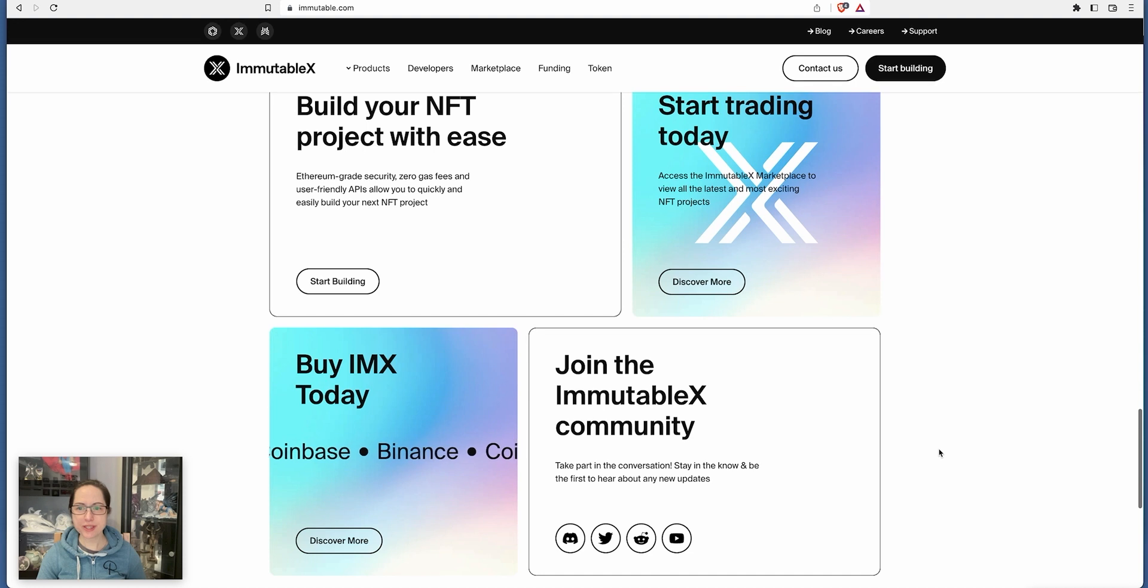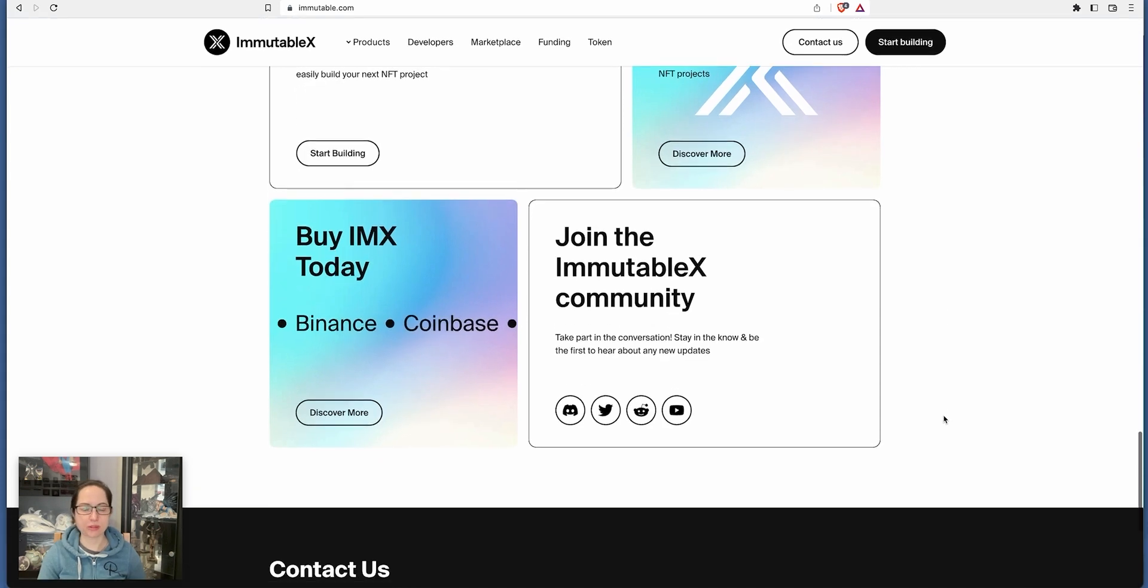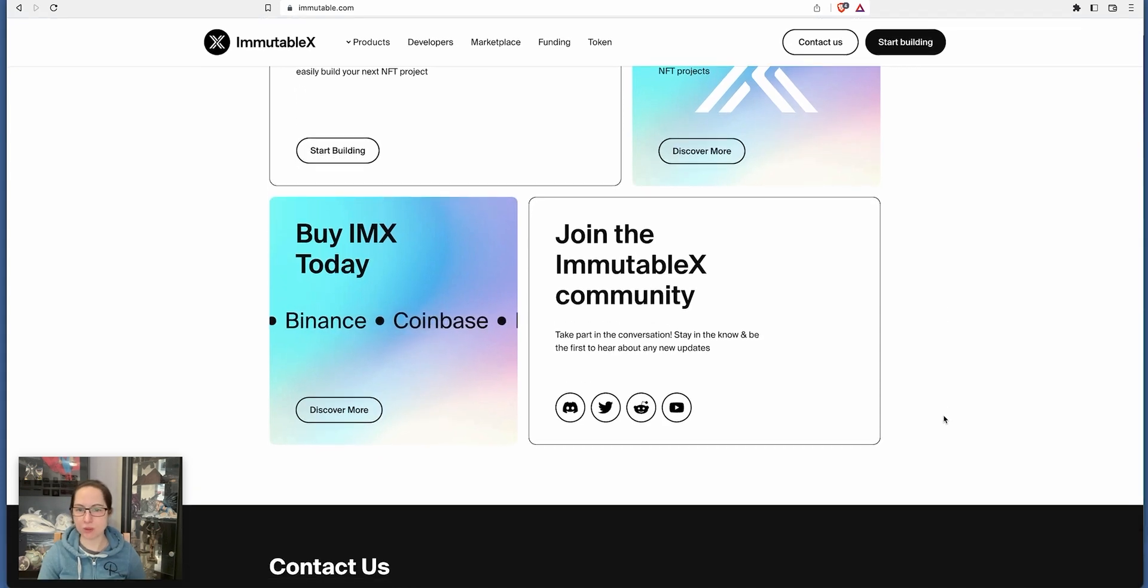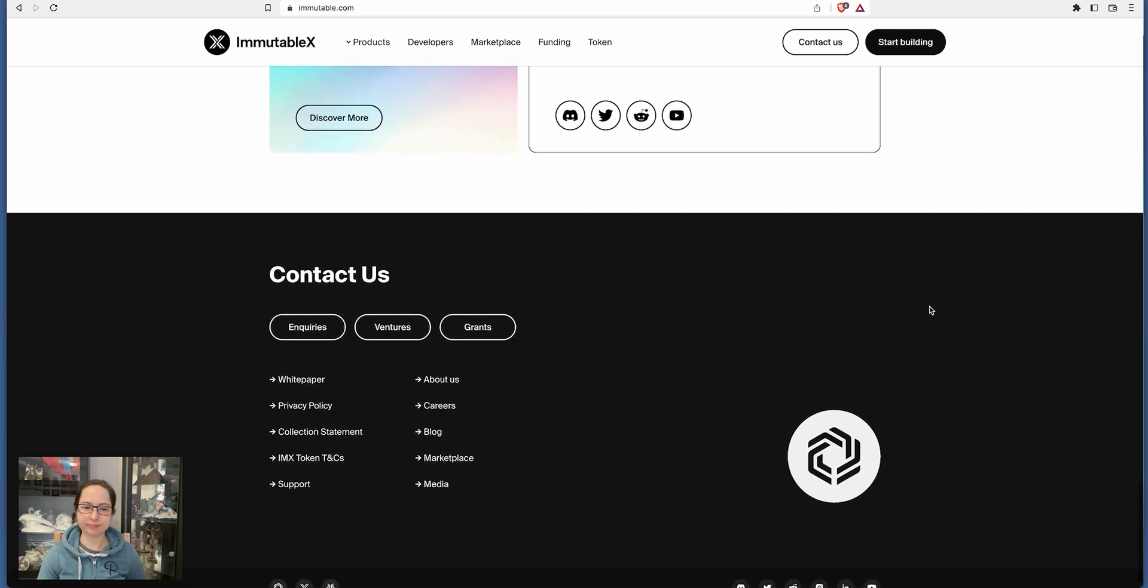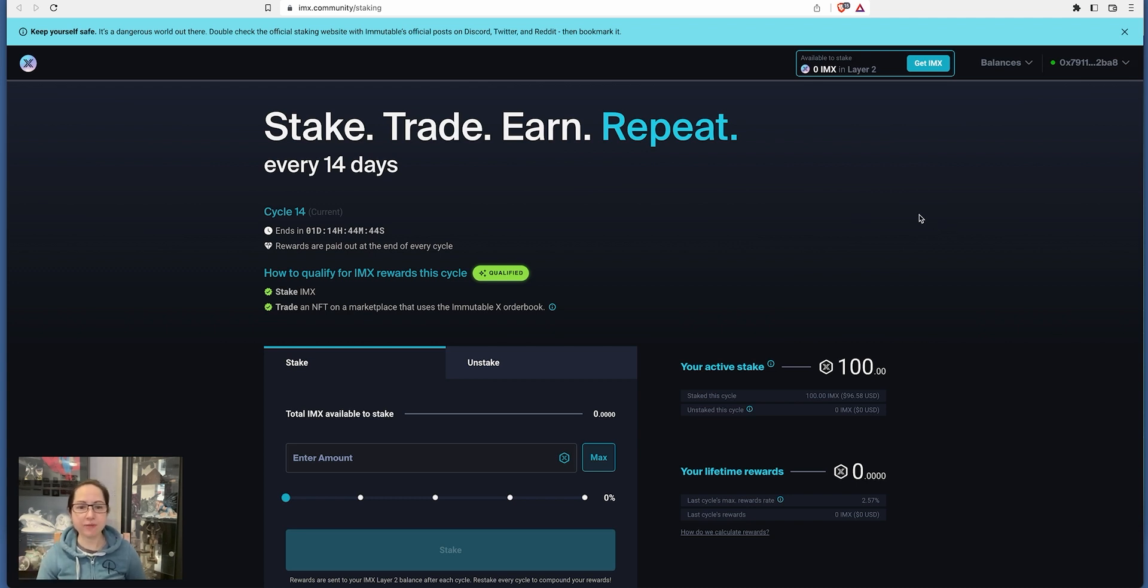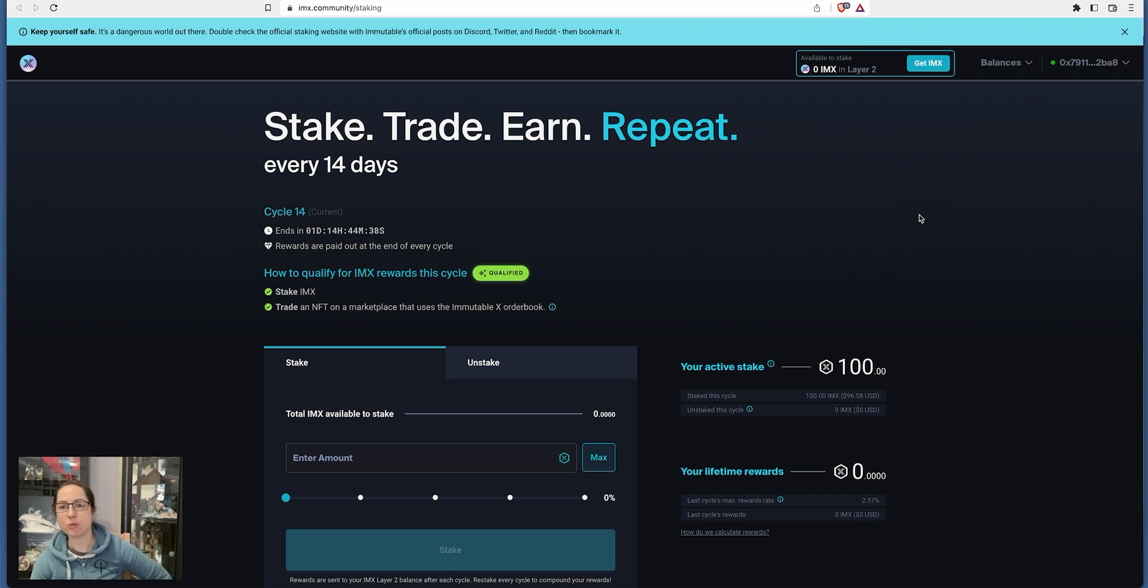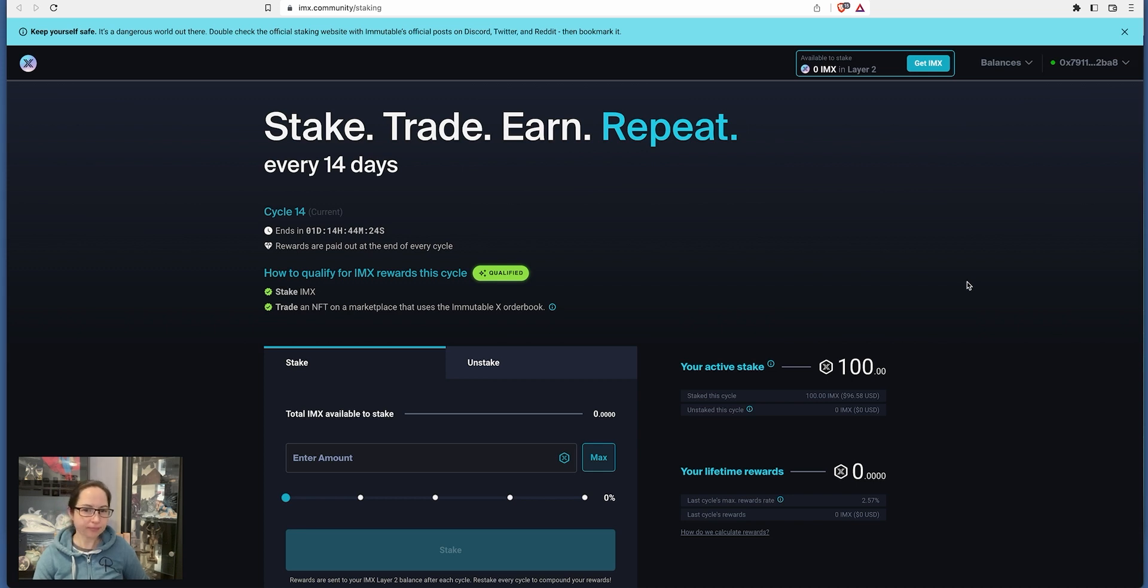Start trading today. Access Immutable X marketplace and view all the latest and most exciting NFT projects. Build your NFT project with ease. You can build your own if you want to on there as well. You can join the Immutable X community. So what has really drawn me to this is the staking. I've literally just staked my IMX in here. I have been holding IMX for a while. I sold it for some profit and I've bought back in again. And I've decided to stick it in this, which I found out yesterday. It's a 14-day cycle.